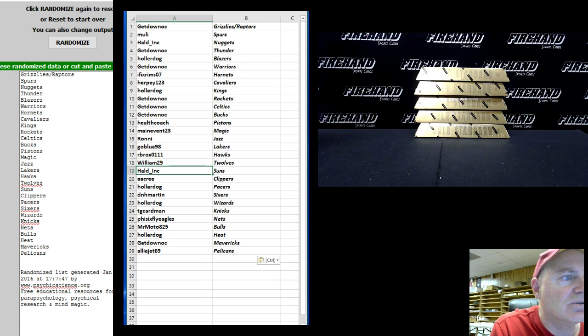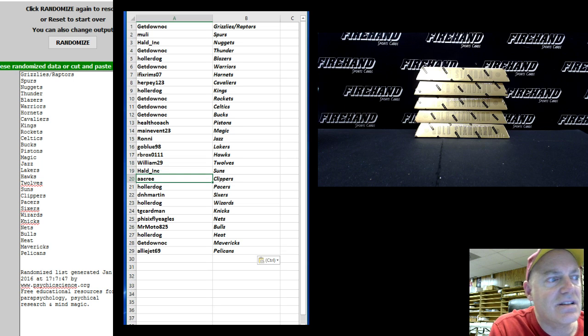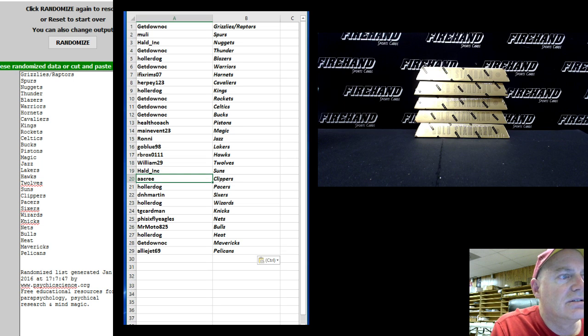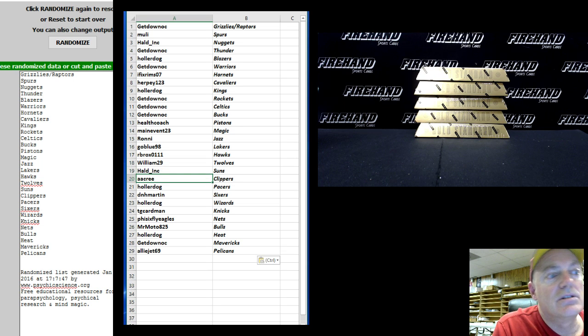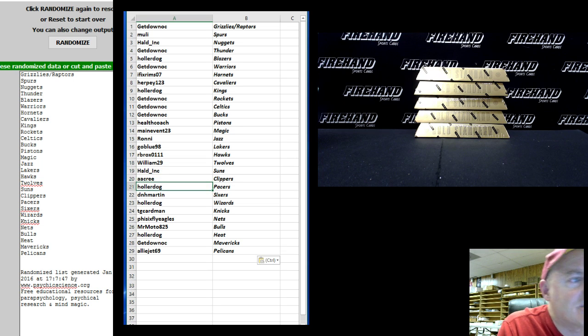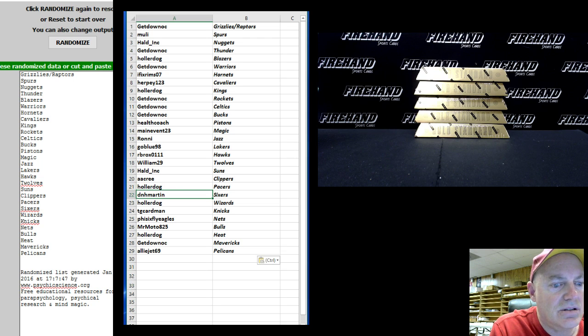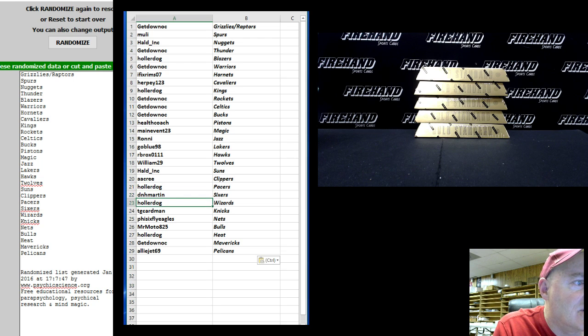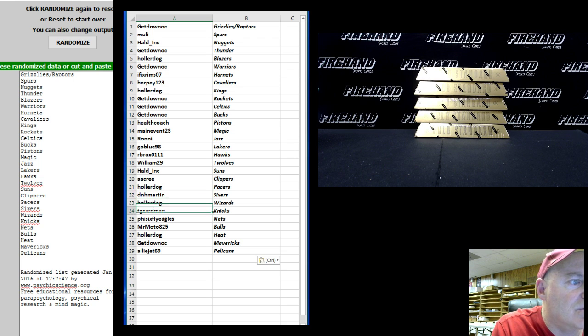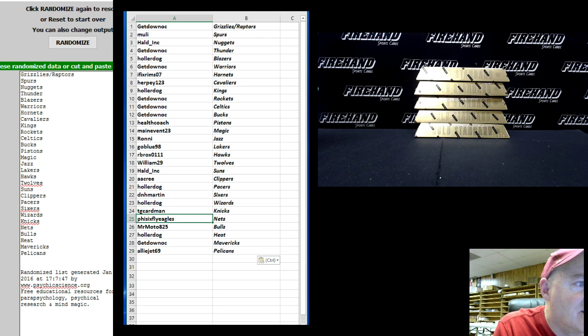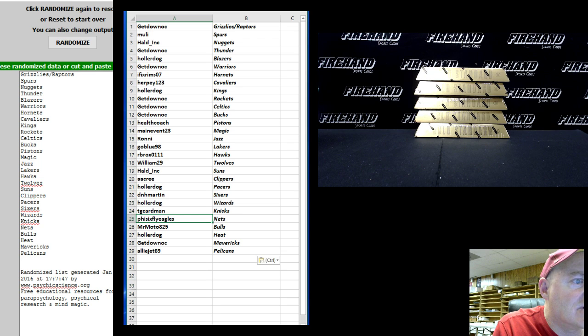A Cream Double A Cream the Clippers, Holler Dog the Pacers, DNH Martin the Sixers, Holler Dog the Wizards, TG Cardman the Knicks, By Six Fly Eagles the Nets, Mr. Moctow the Bulls.